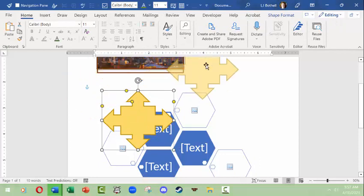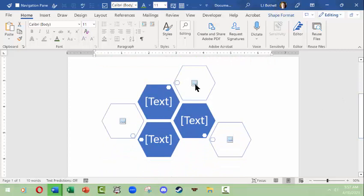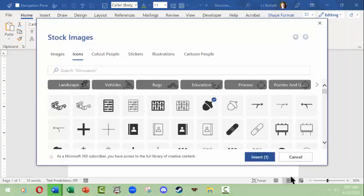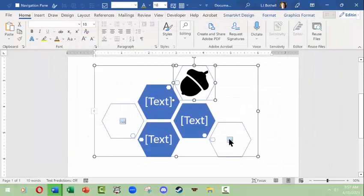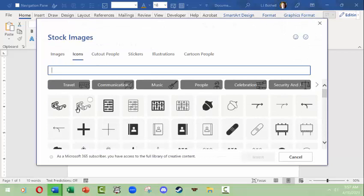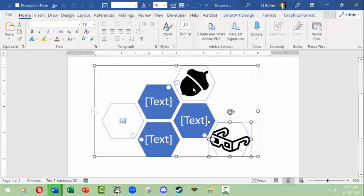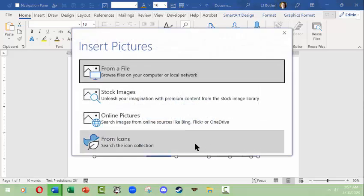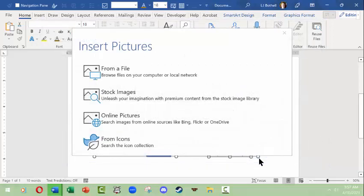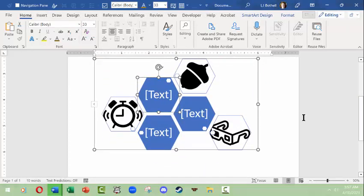The SmartArt is laying over my shapes so I'll drag it out of the way. This gives you a chance to put text and images in. I can insert pictures from icons — I'll click icons and put an acorn in there, then click another icon and choose some funny-looking glasses, and it sizes them to fit the bounding box. I'll choose icons again and add an alarm clock.